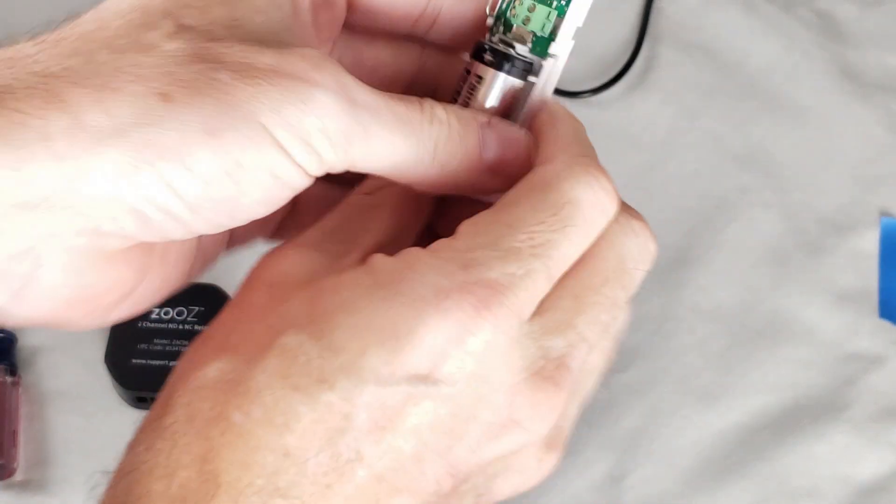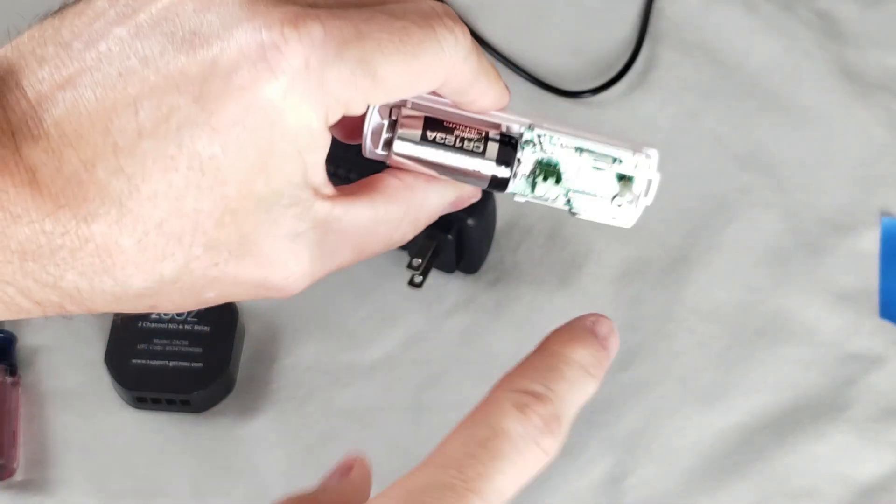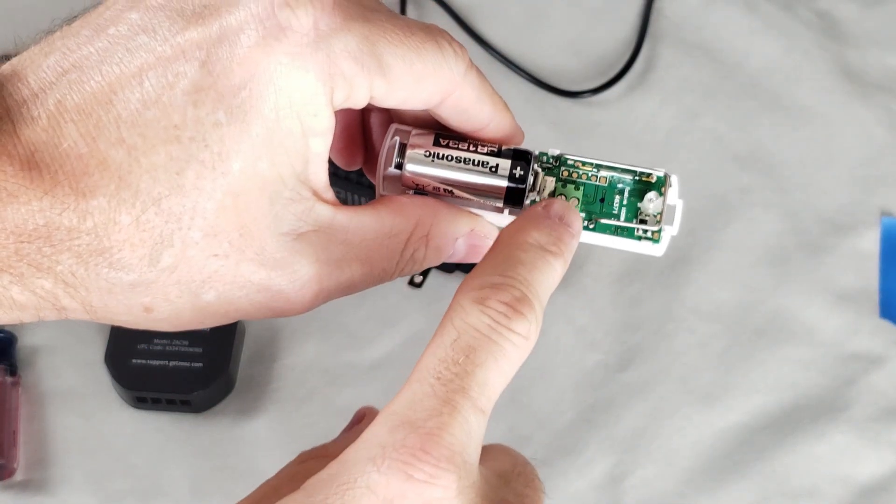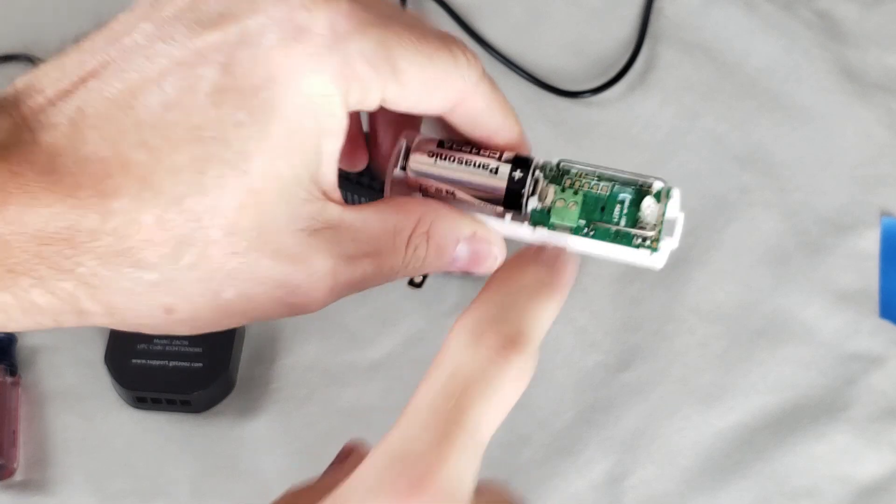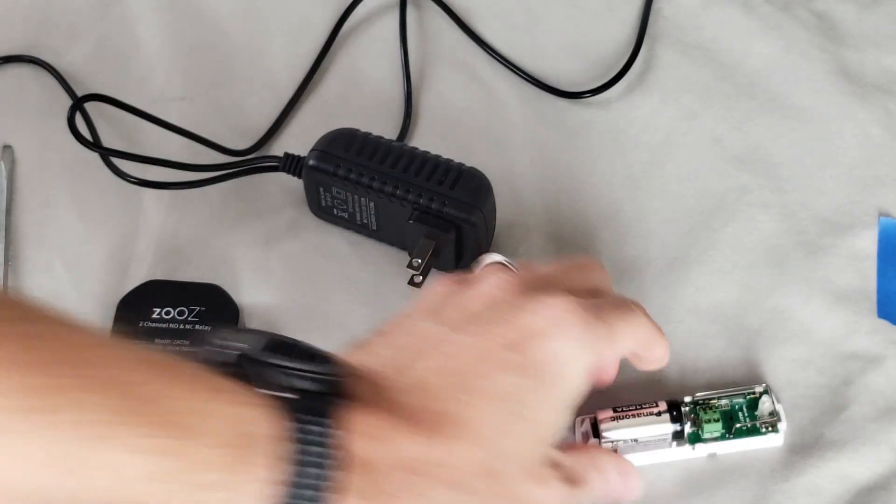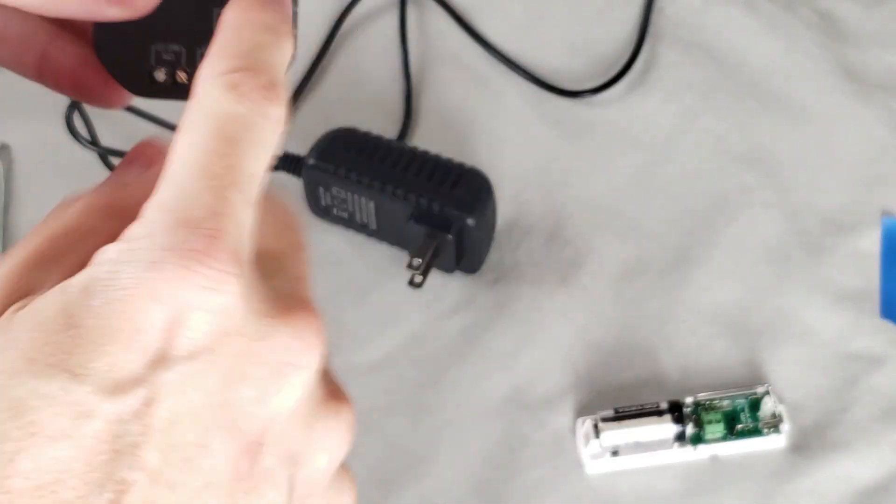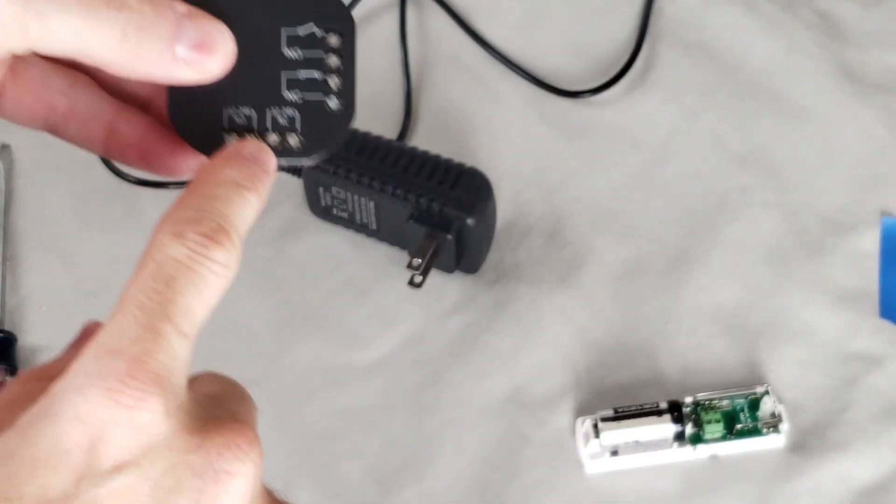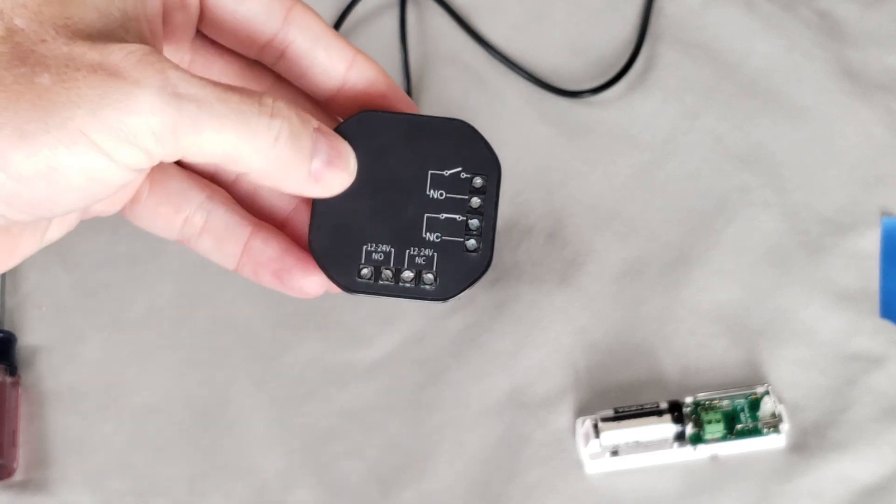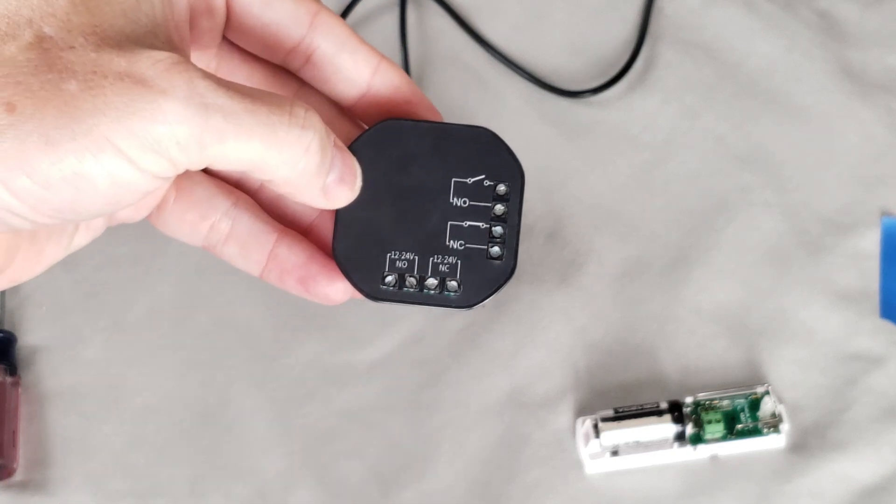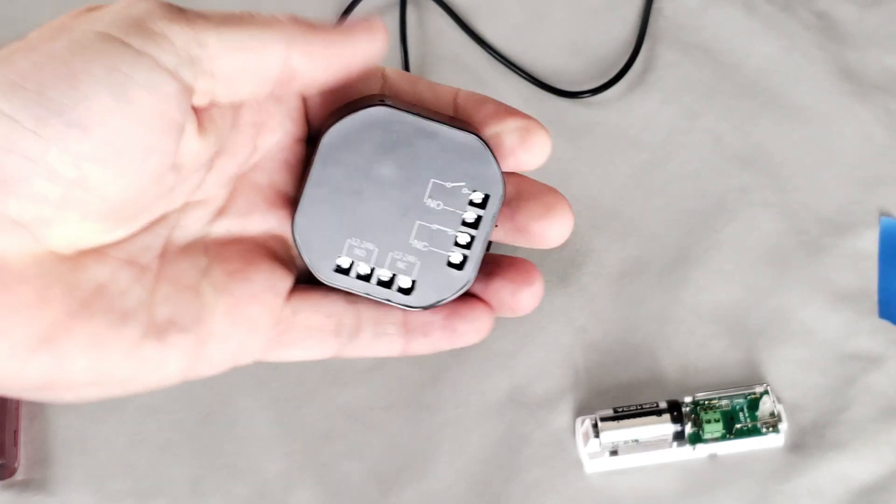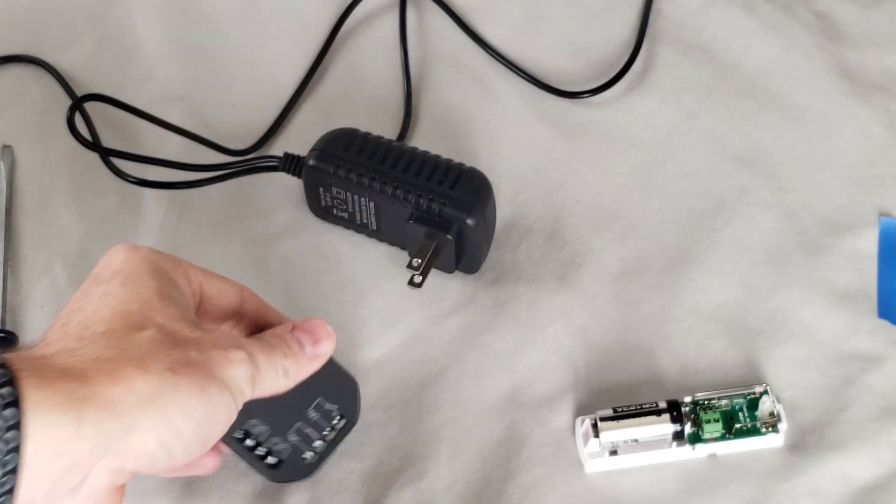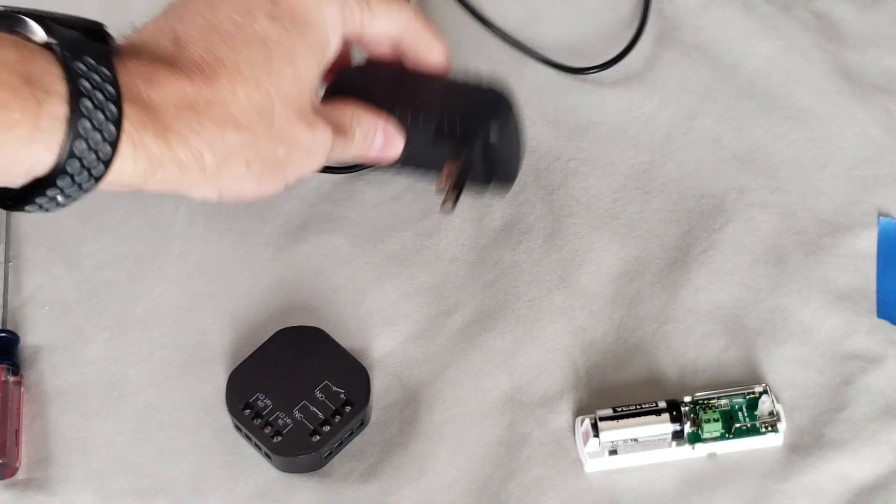All right, so you'll see here that we have a couple of terminals here that we're going to use to connect to, and on here we have some terminals that we're going to connect to as well for our normally open, normally closed sensors, and then of course the power supply.